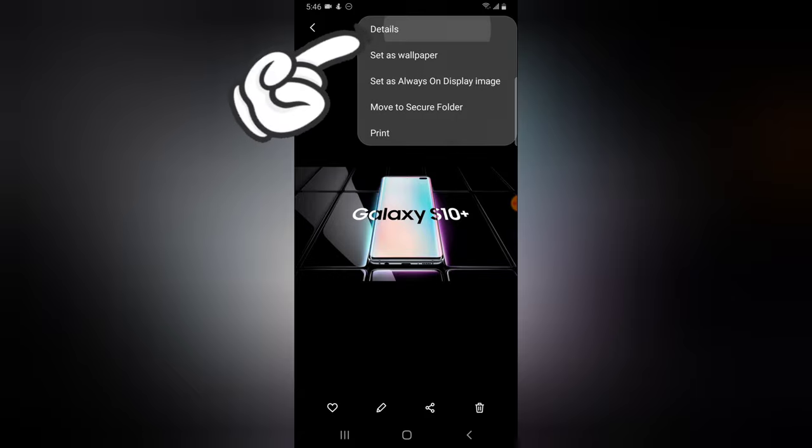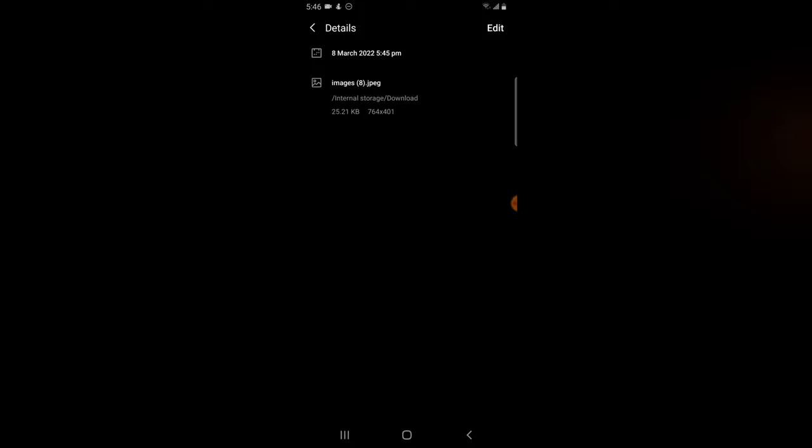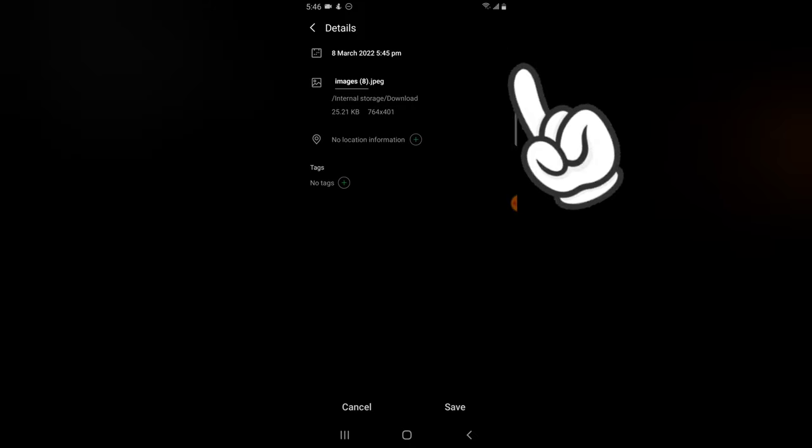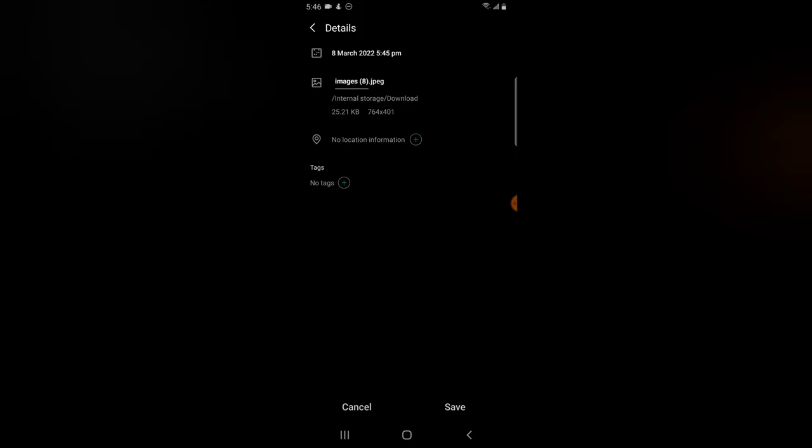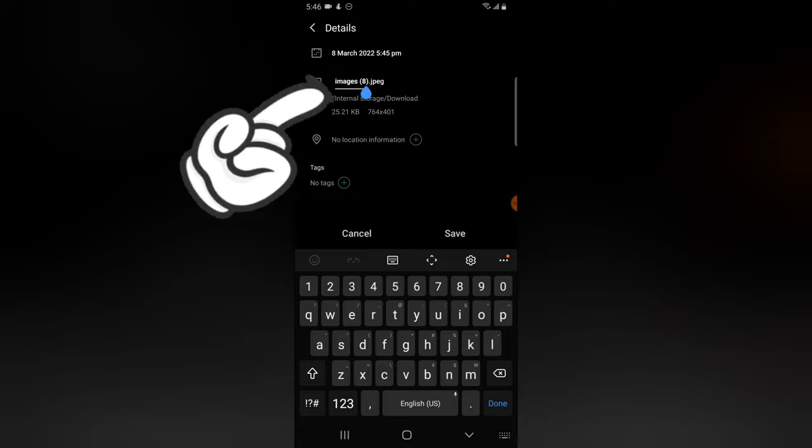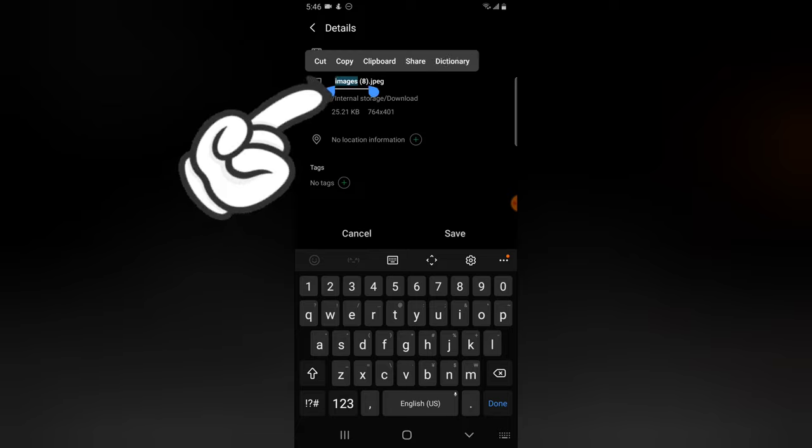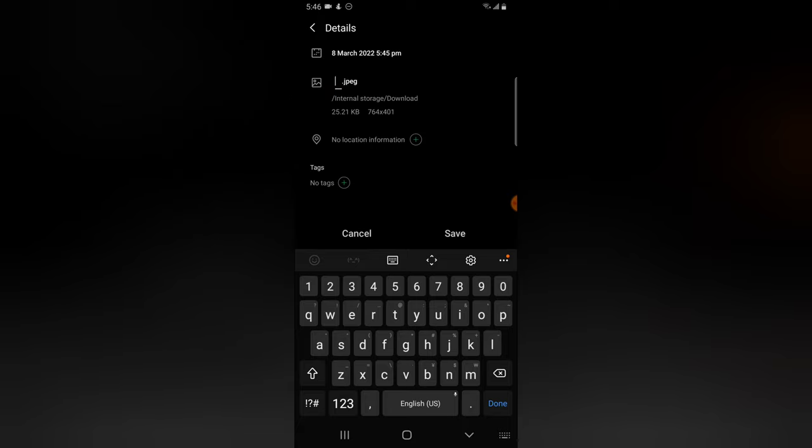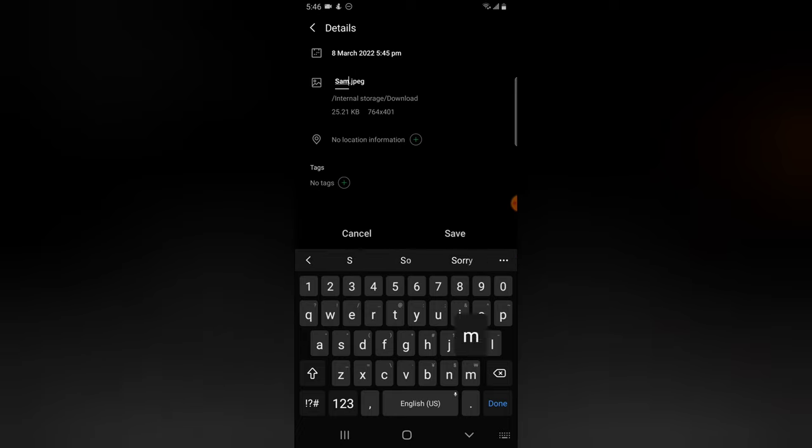So just click on it, and you notice on the top area where it has this three-dotted icon, click on that and then select Detail. Now you're going to see the detail of the image. The name of the image right now is called Images in Bracket 8. So click on Edit on the top area and then select this section. Go ahead and delete everything. You can double tap, highlight everything, and then delete it. Don't worry about the dot jpeg, you will not be able to select it.